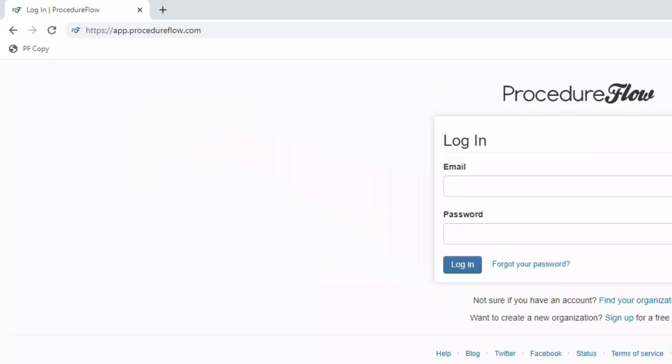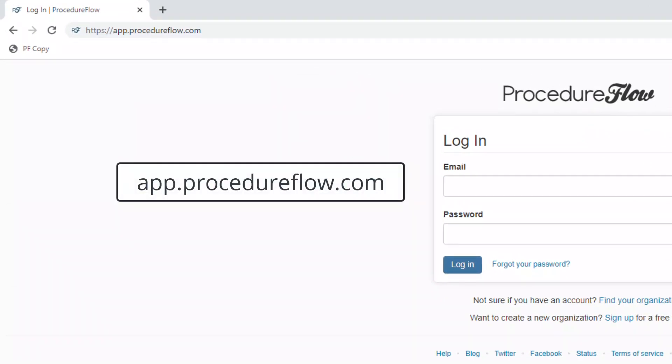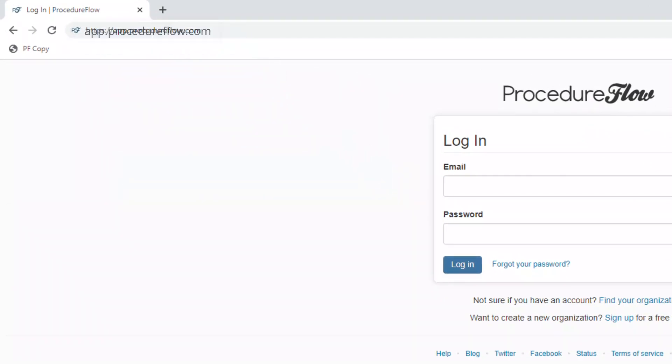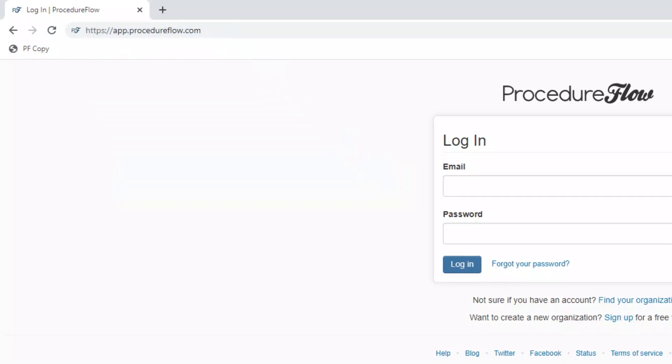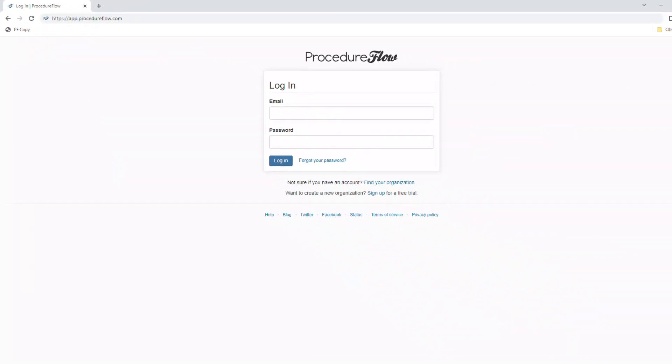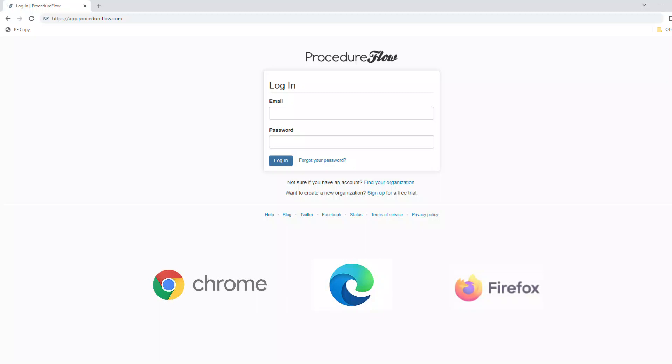Once you have your account, open your browser and navigate to app.procedureflow.com. We recommend saving this page in your list of favorites or bookmarks. Just a quick note here that the preferred browsers that support Procedure Flow include Google Chrome, Microsoft Edge, and Mozilla Firefox.